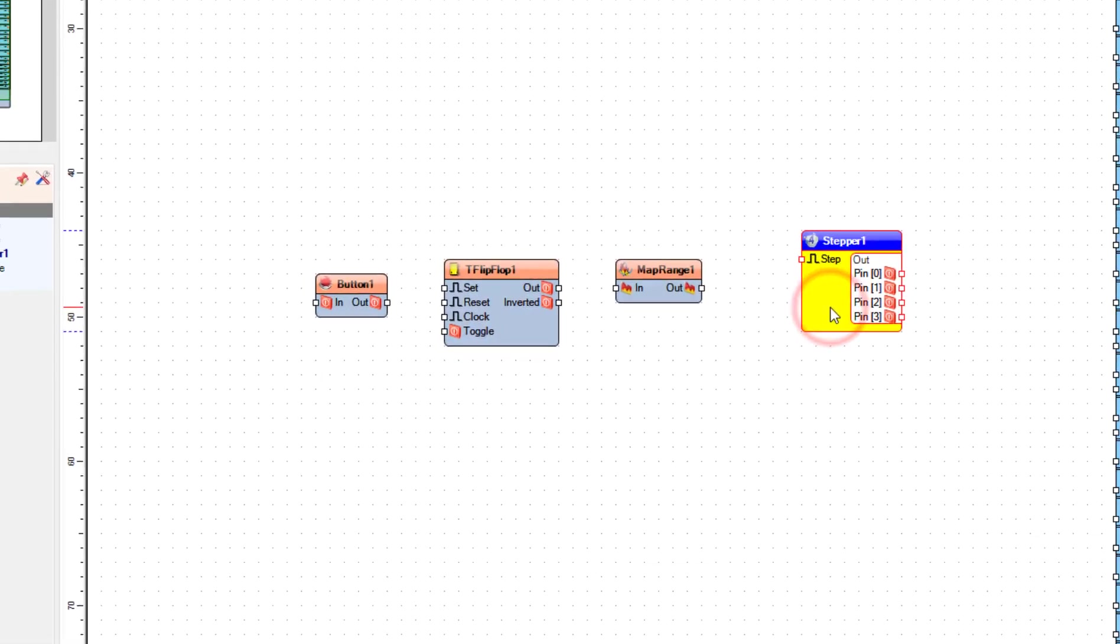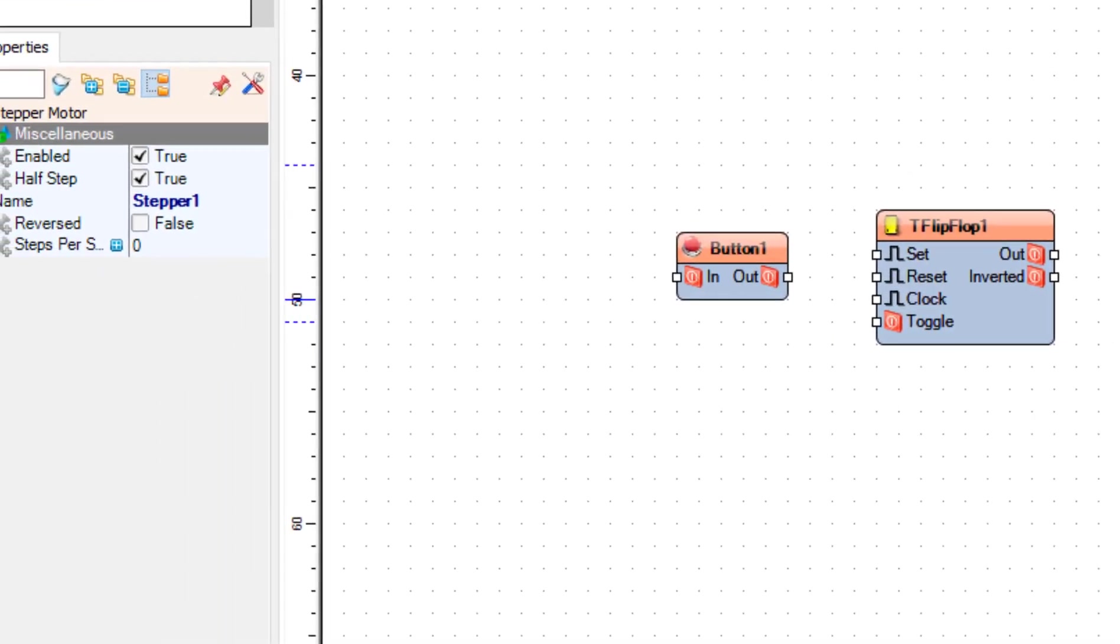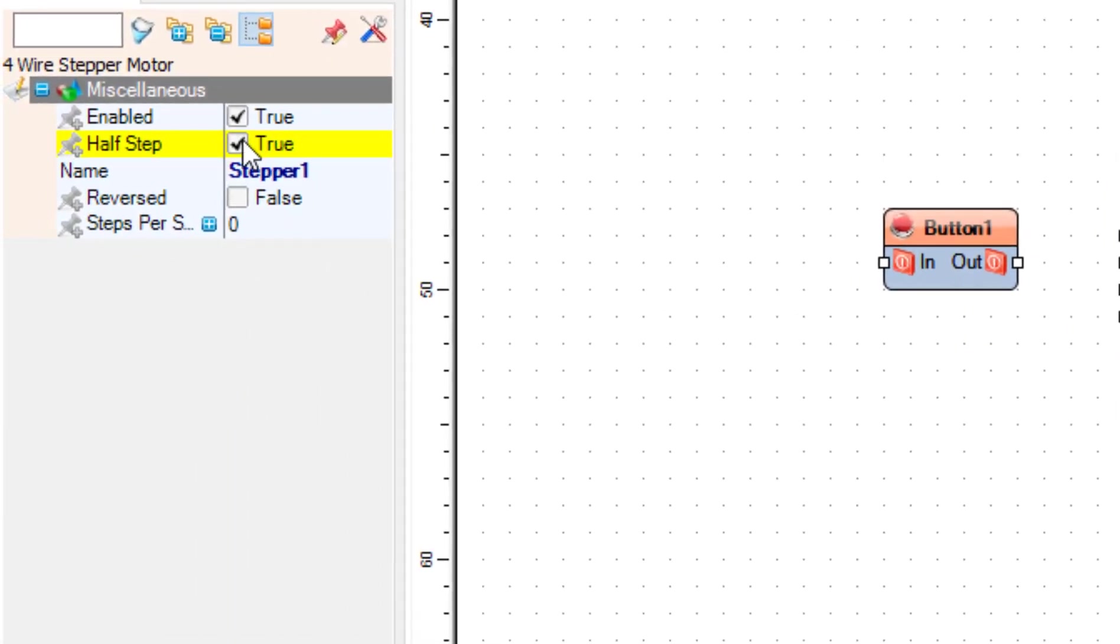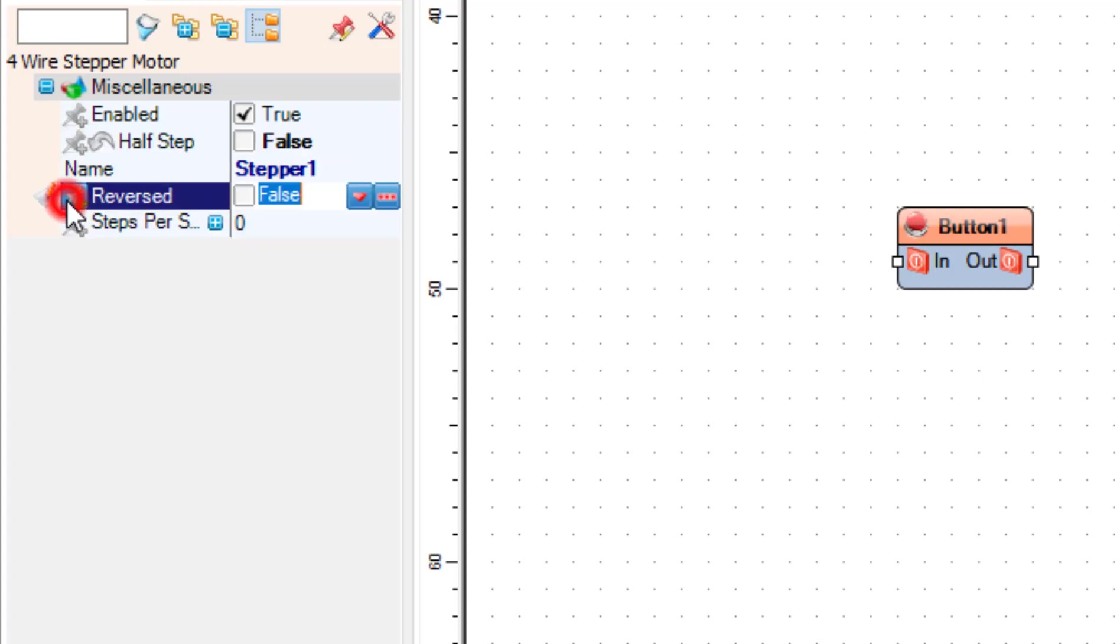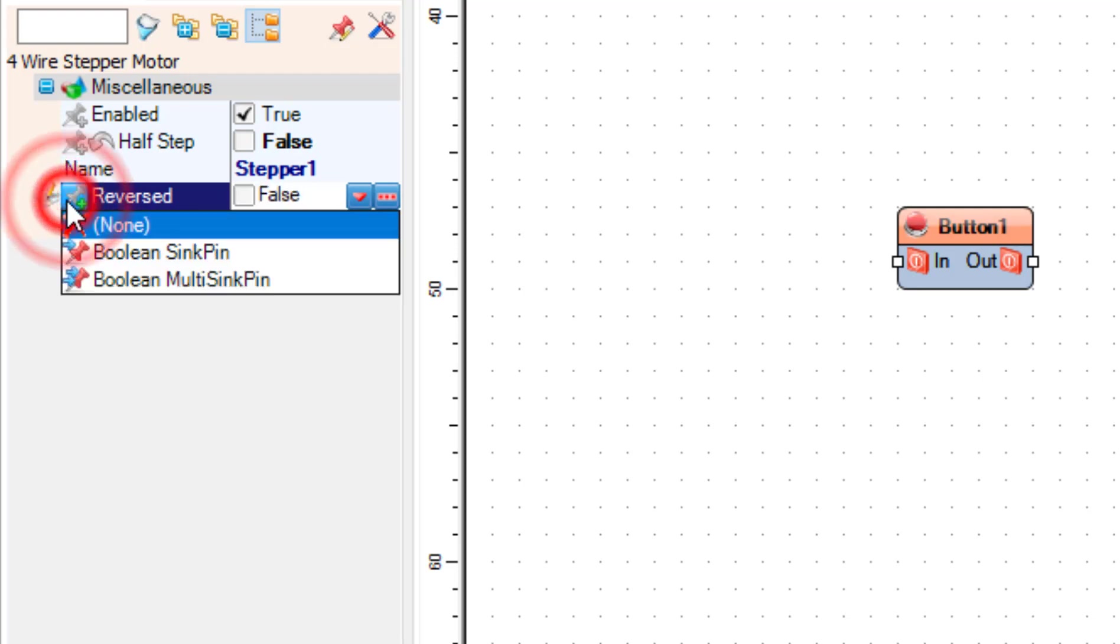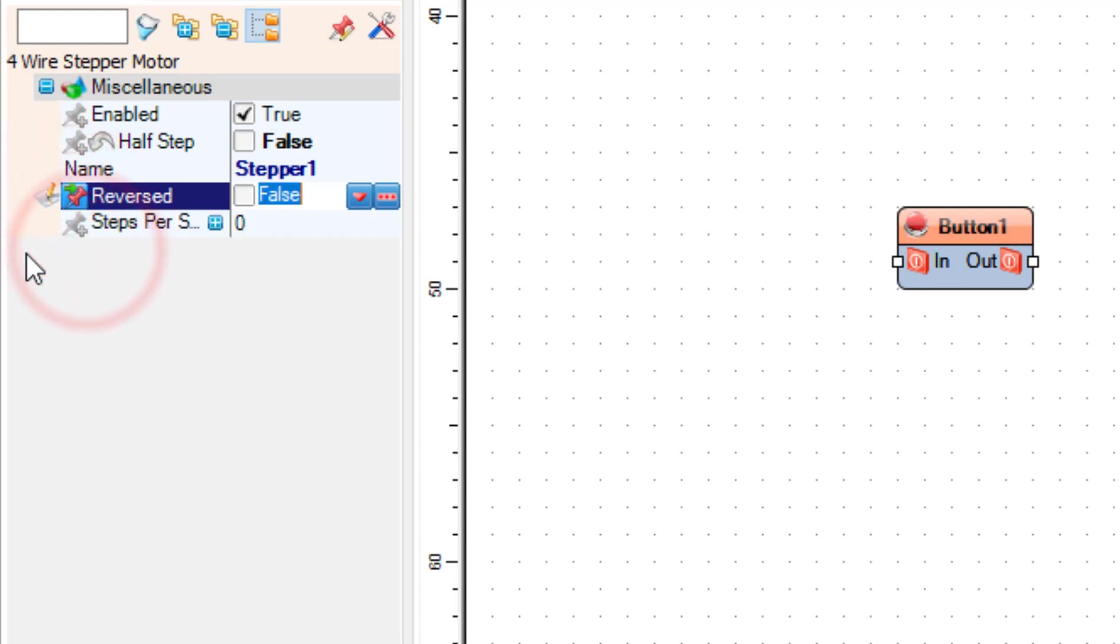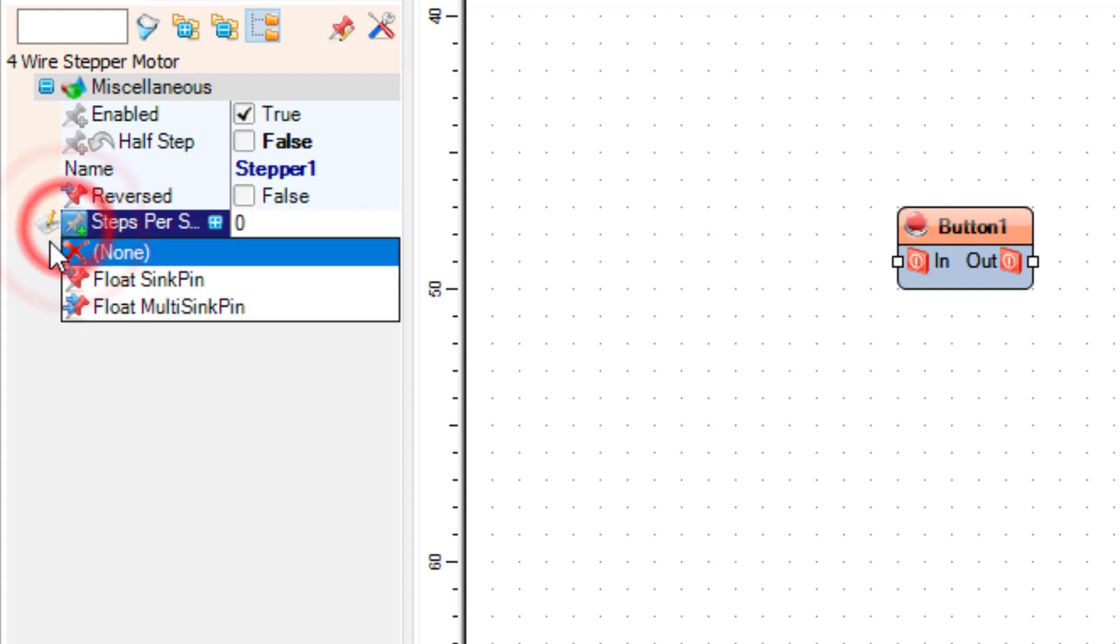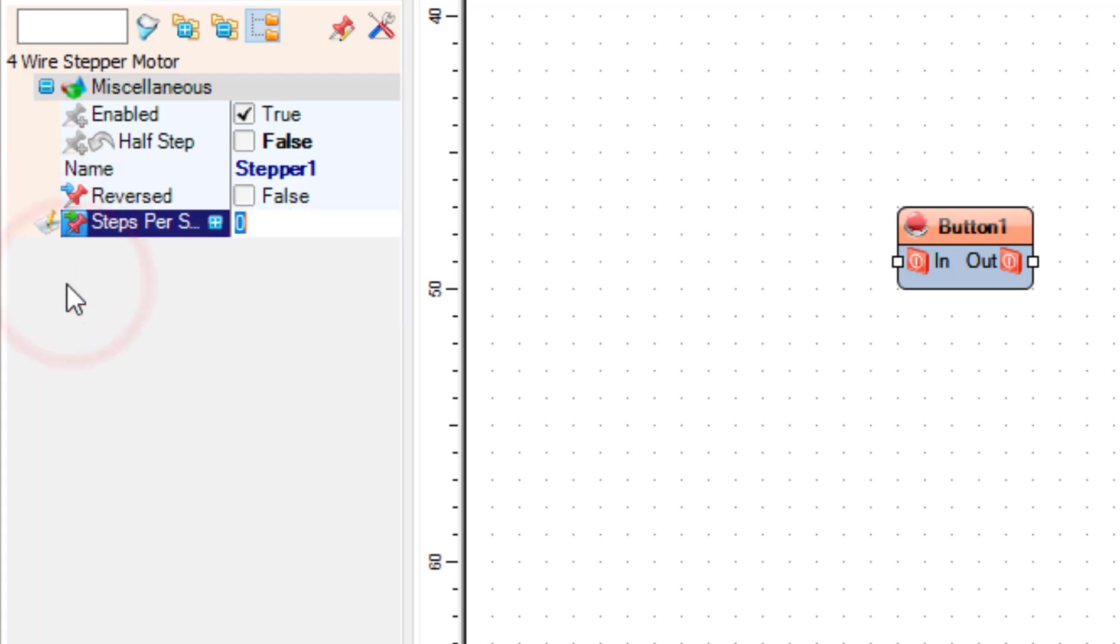Select stepper 1 and in the properties window set half step to false and select reversed. Click on the pin icon and select boolean sync pin. Select steps per second, click on the pin icon and select float sync pin.